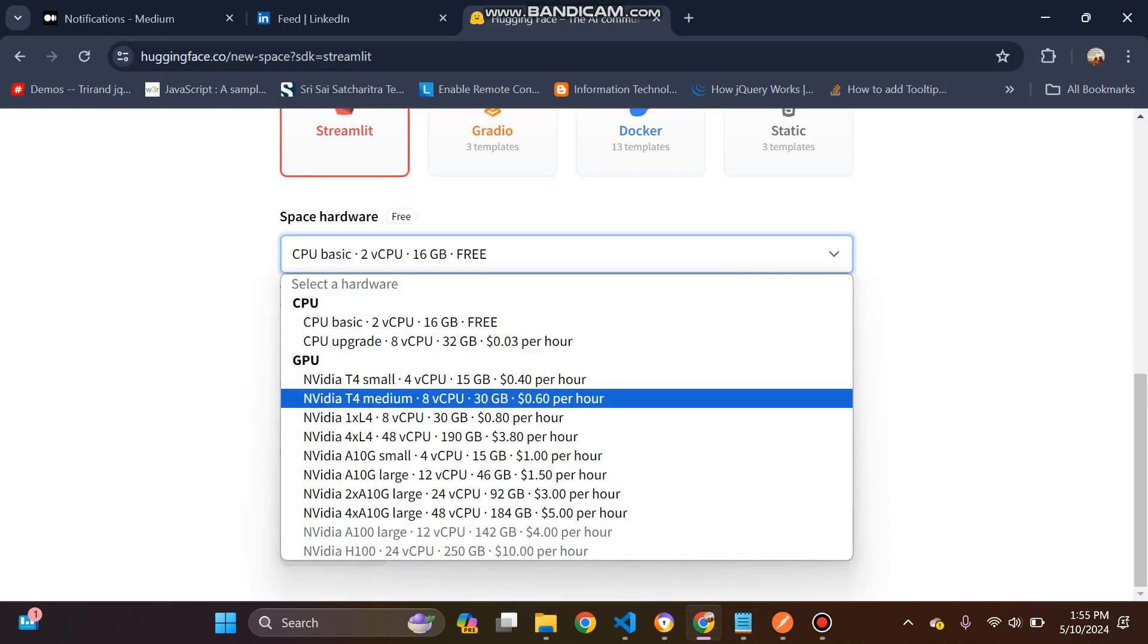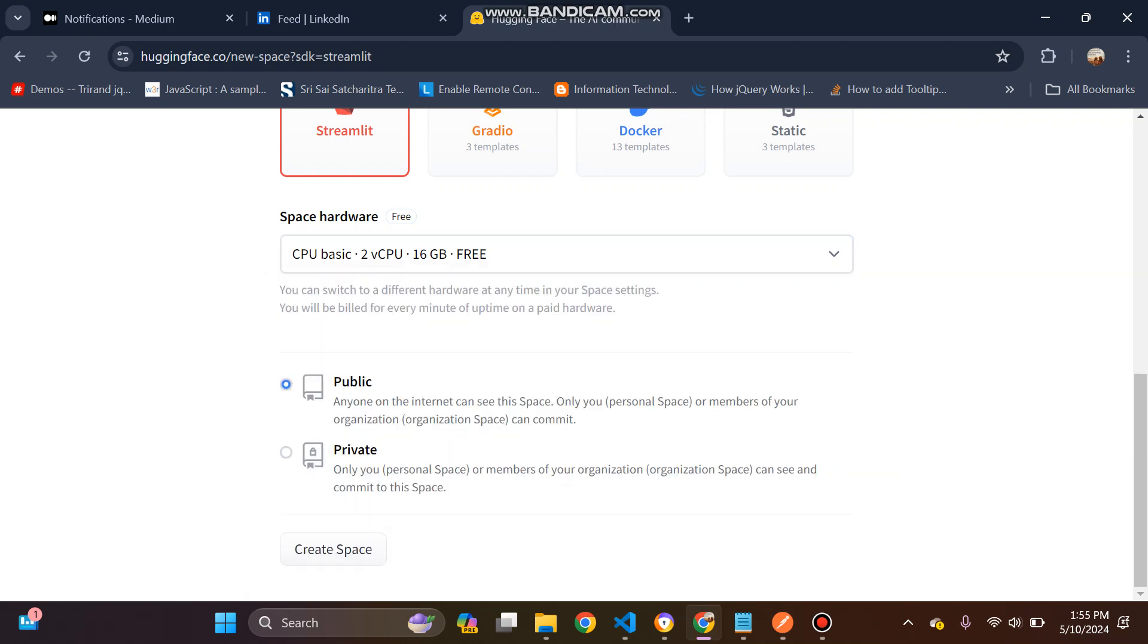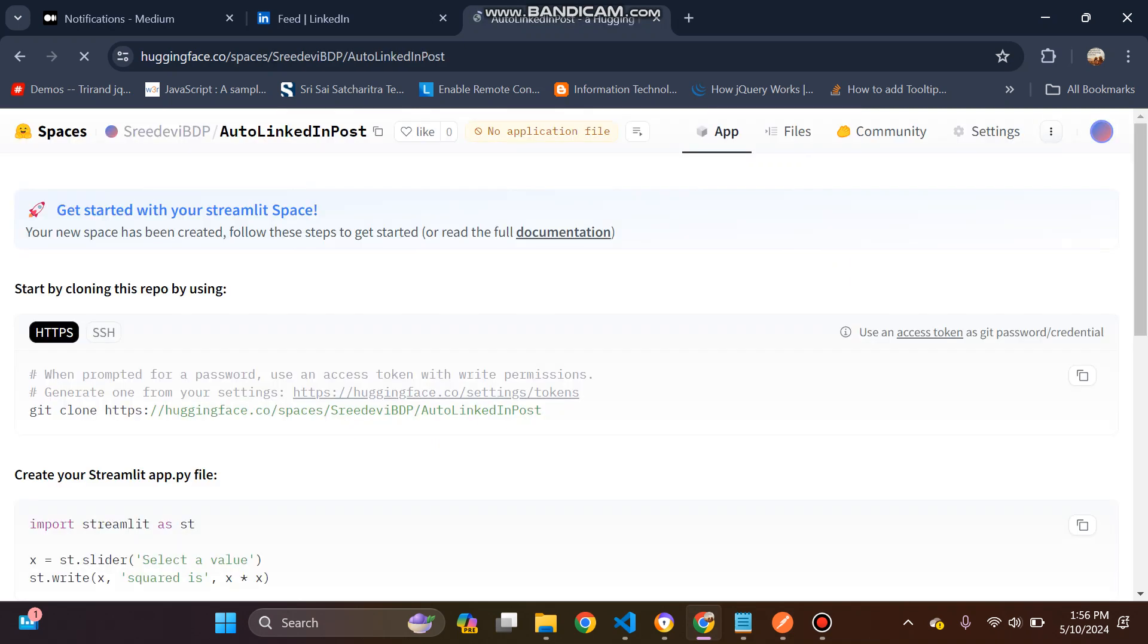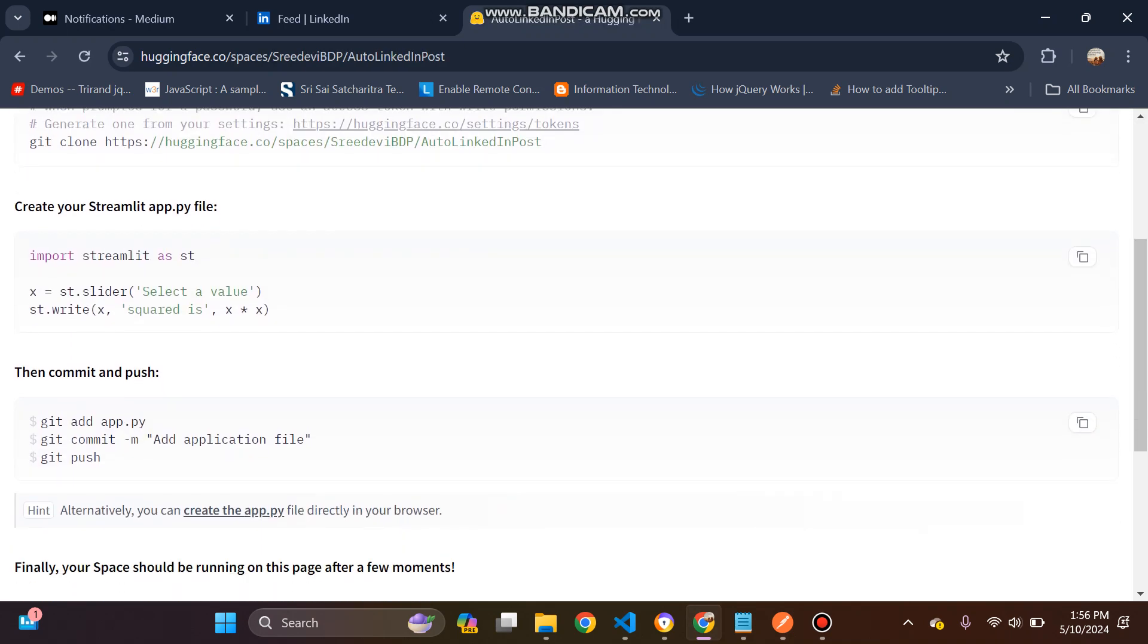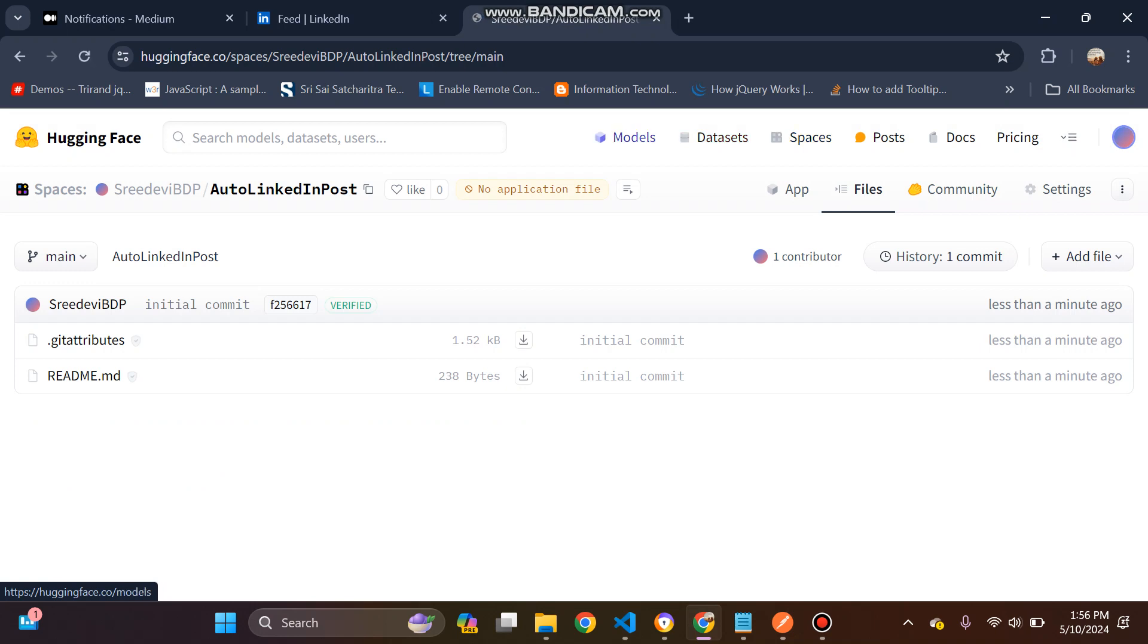Yeah, you can see the other things as well. We can go with the free one and then public, and then create a space.